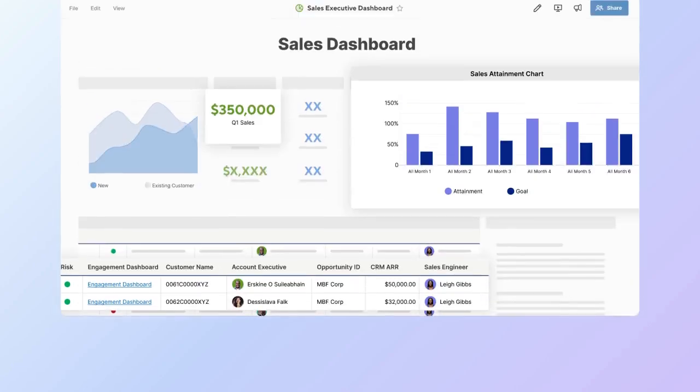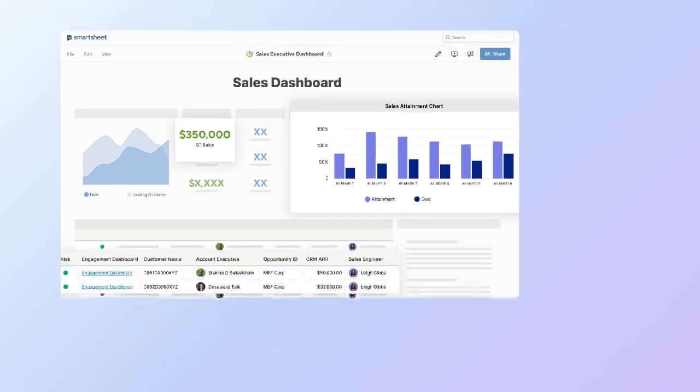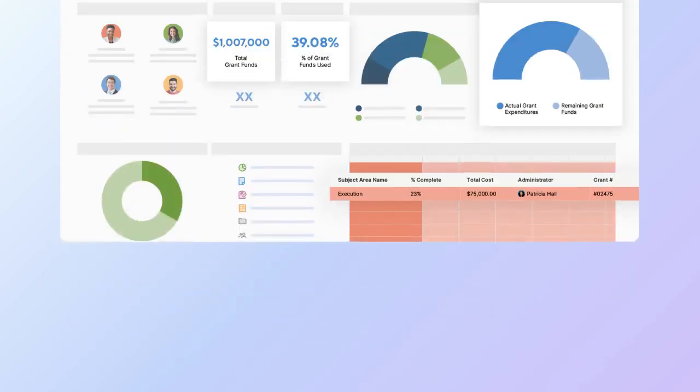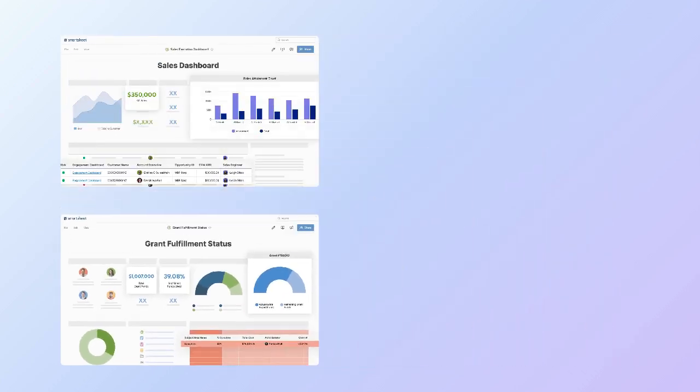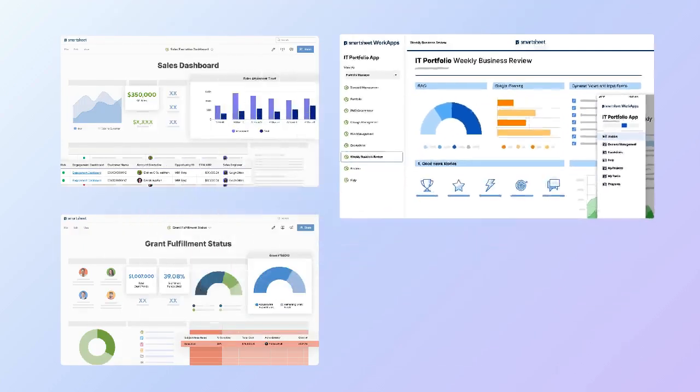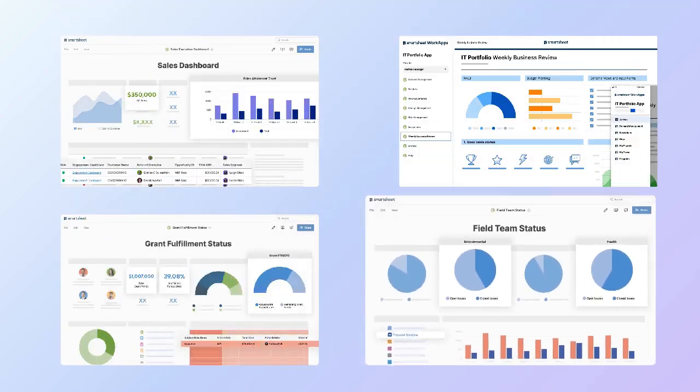They are ideal for executive summaries, project status tracking, portfolio management, and team performance monitoring.